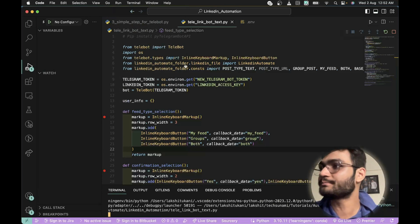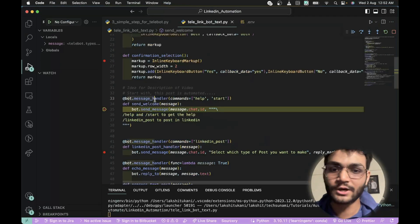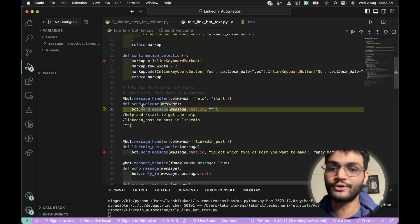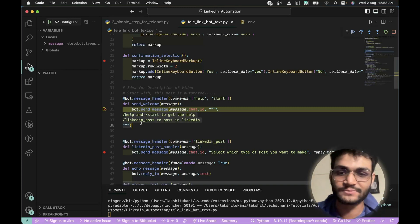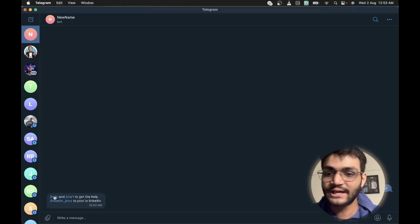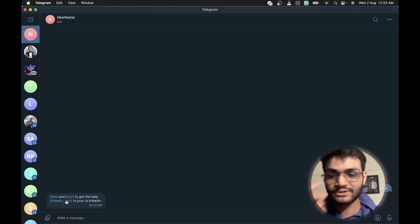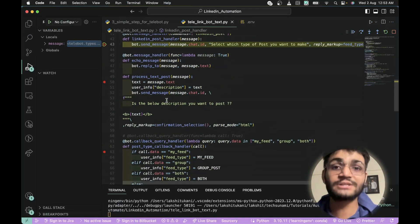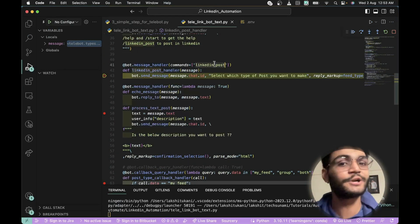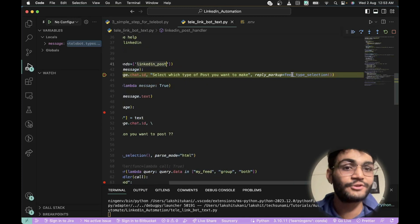We have a message handler for the commands 'help' and 'start'. When you run either command it goes to that handler, renders a welcome message, and shows options including '/linkedin_post' to post on LinkedIn. When we click on 'linkedin post', execution moves to another message handler that takes the command 'linkedin_underscore_post', and it tells you to select which type of post you want.